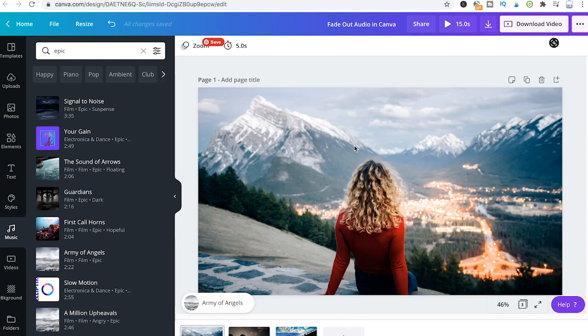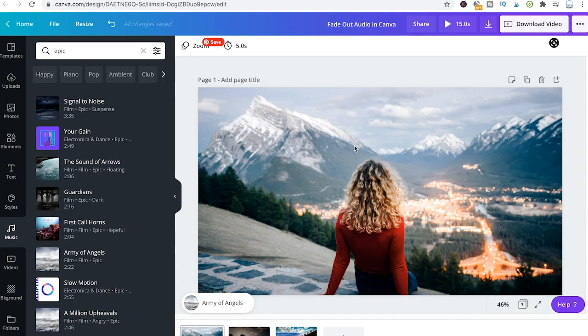However, whenever you download a video, an automatic fade out will be applied. The problem here is simply that you have no control whatsoever over that fade out. So if for some reason this fade out is not what you want, there is no way you can alter it.